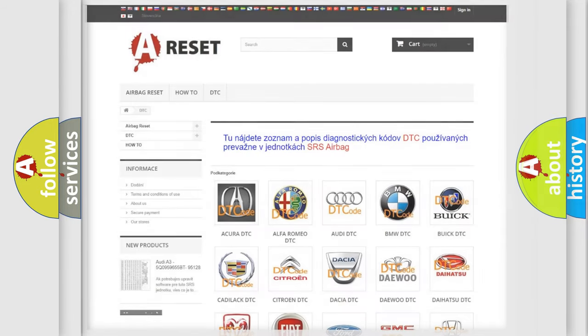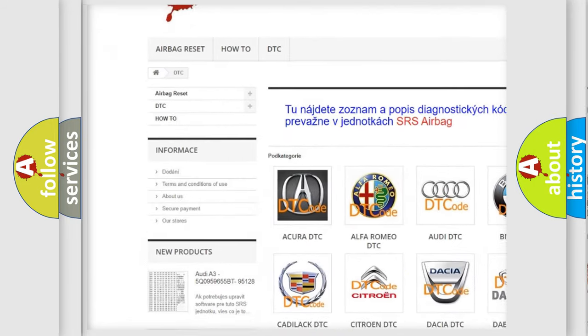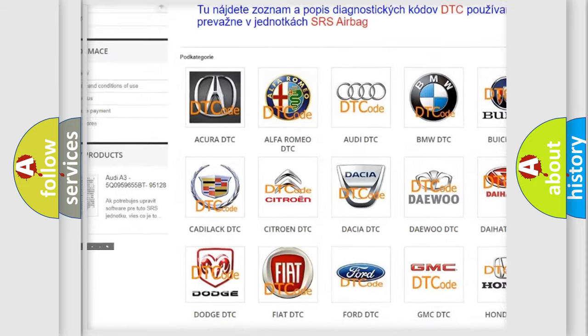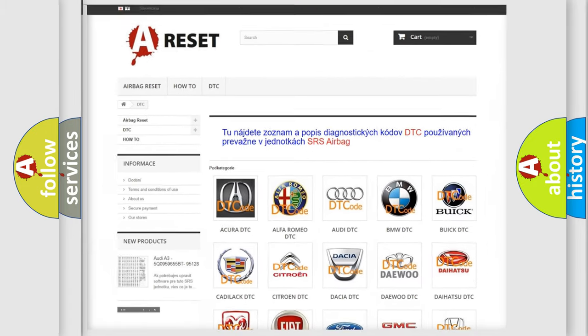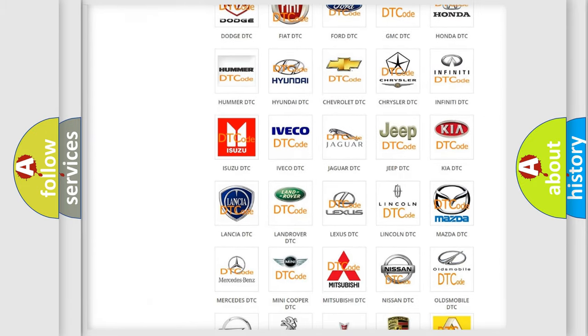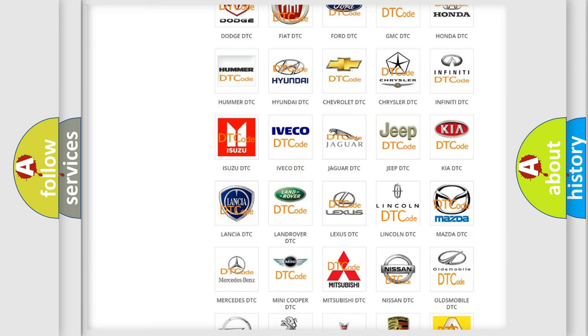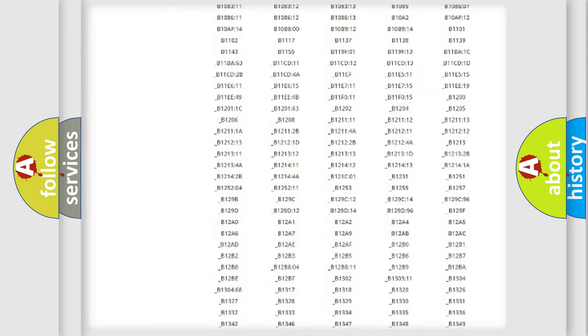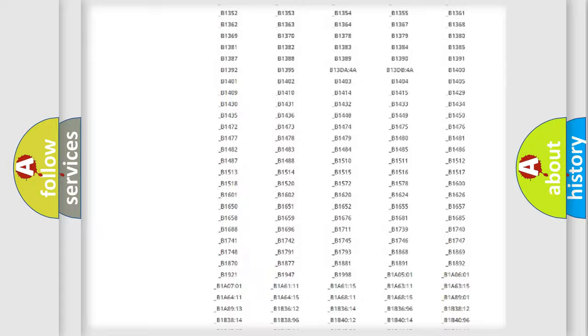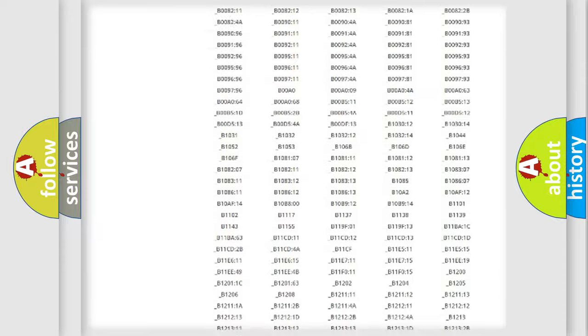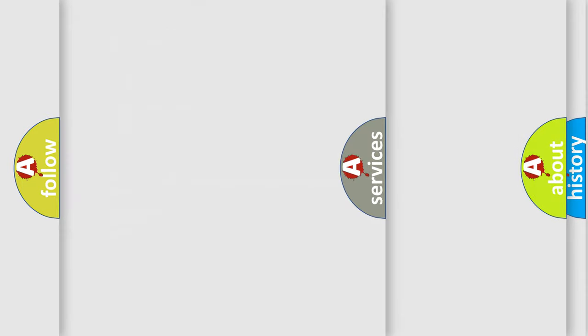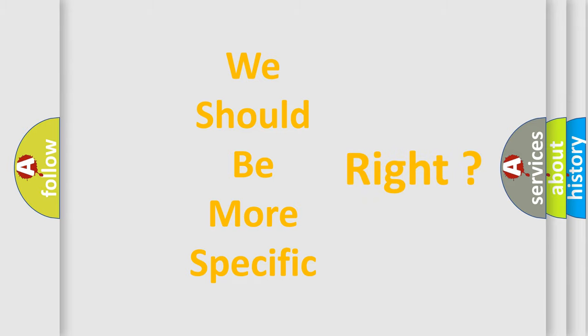Our website airbagreset.sk produces useful videos for you. You do not have to go through the OBD2 protocol anymore to know how to troubleshoot any car breakdown. You will find all the diagnostic codes that can be diagnosed in vehicles, and many other useful things. The following demonstration will help you look into the world of software for car control units.